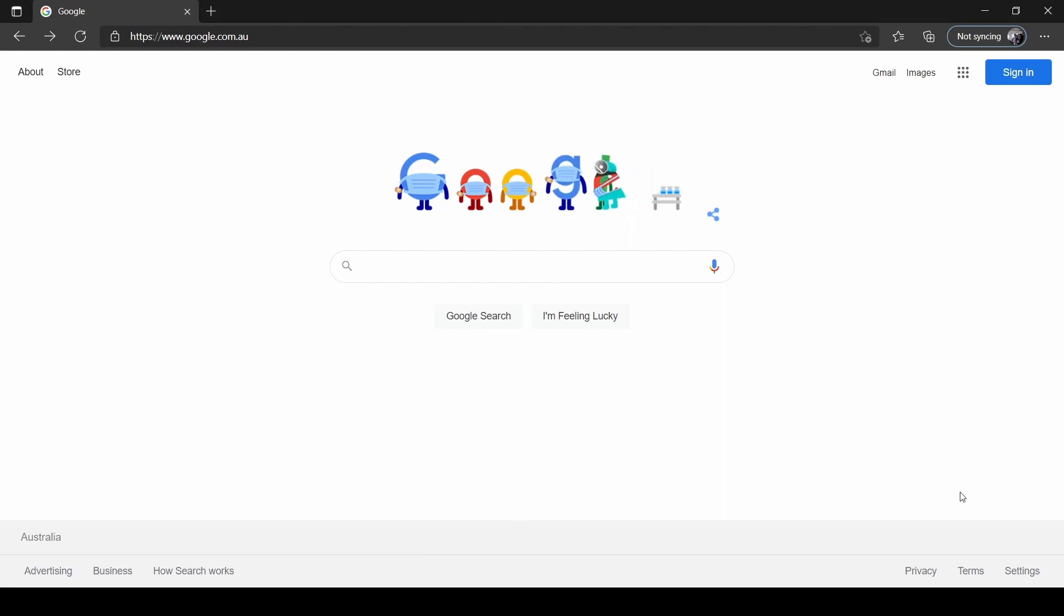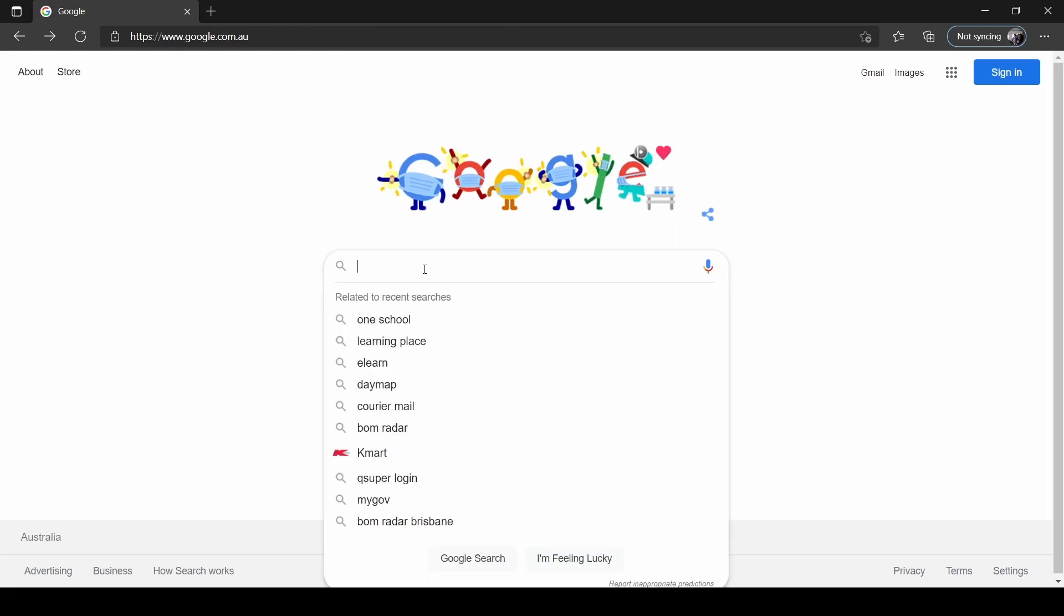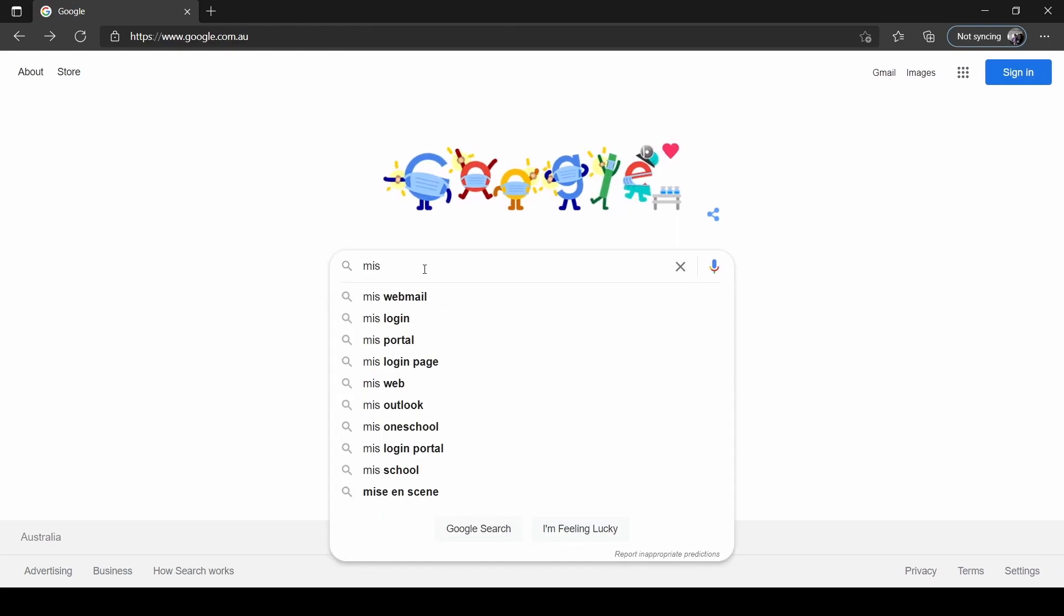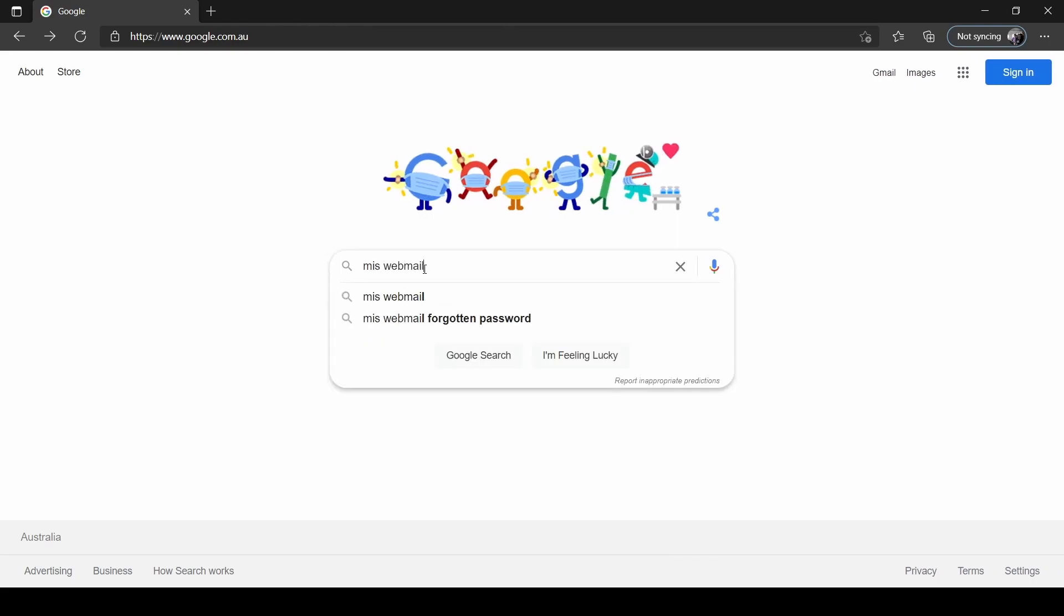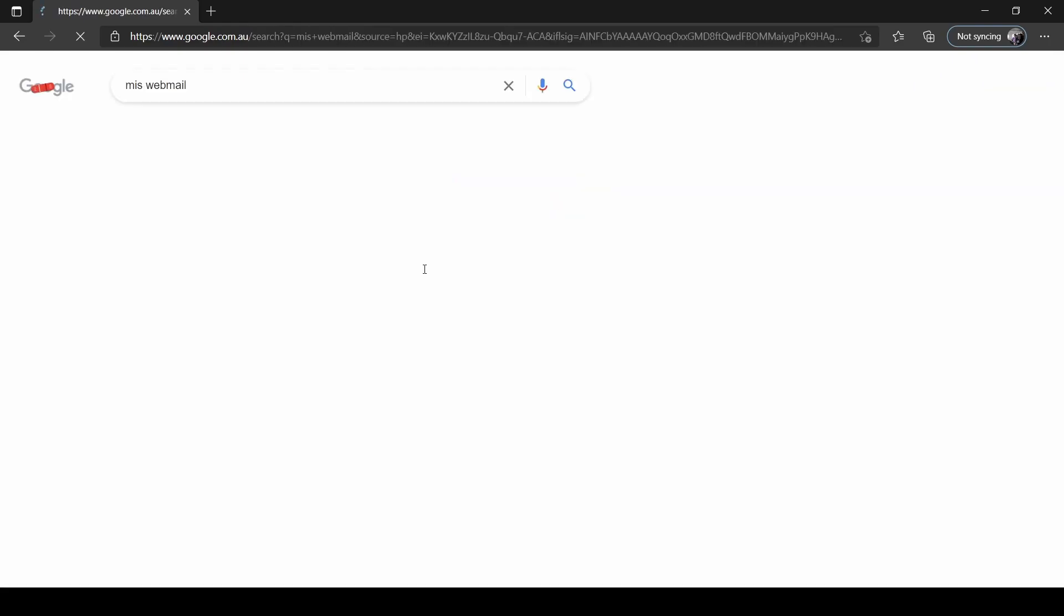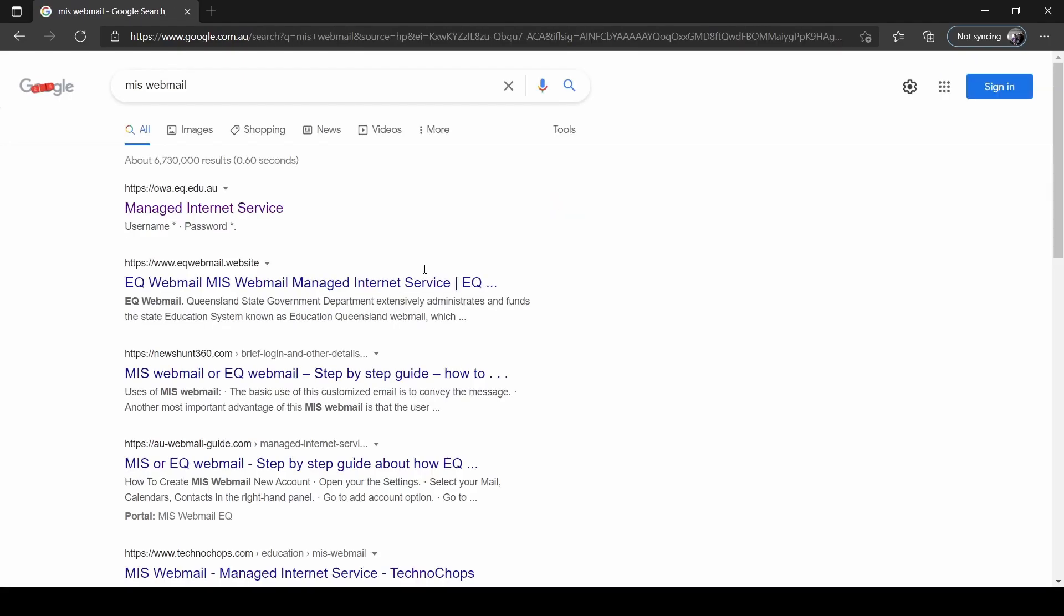To log into your student's email, firstly, you're going to want to go to Google and search for MIS Webmail. You'll see Managed Internet Service. Click on this one.